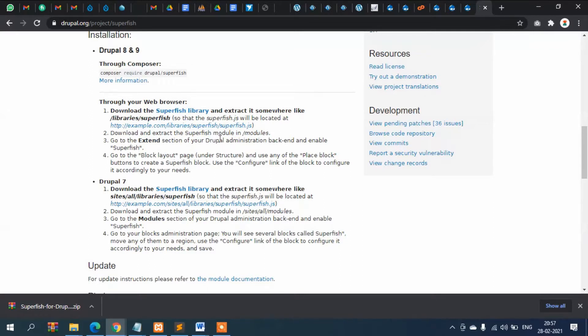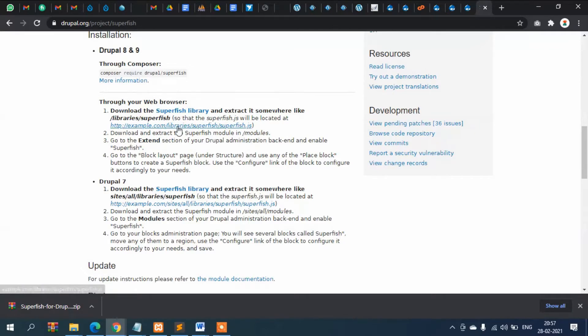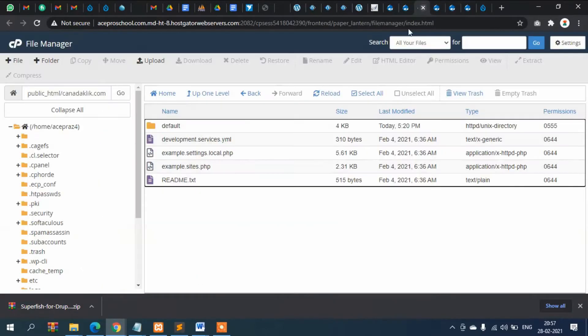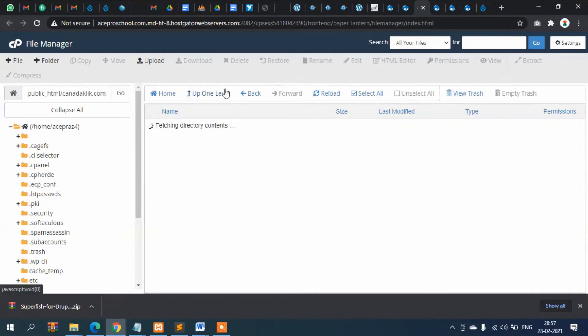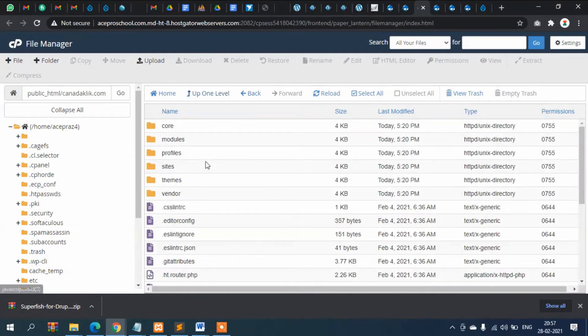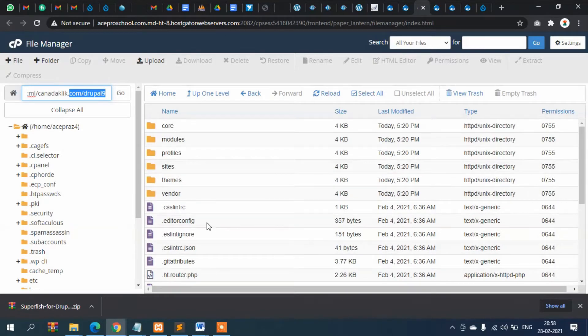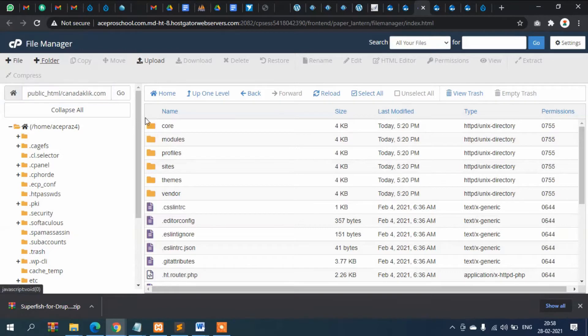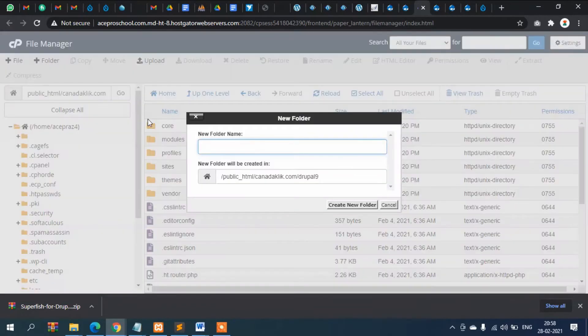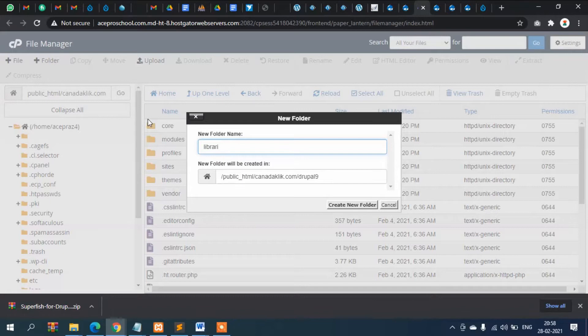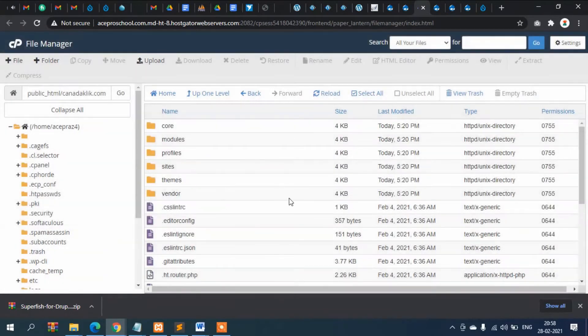It says to download and extract the Superfish module and keep it into a libraries folder. So this is my main website, Drupal 9. Here we will create a folder called libraries.